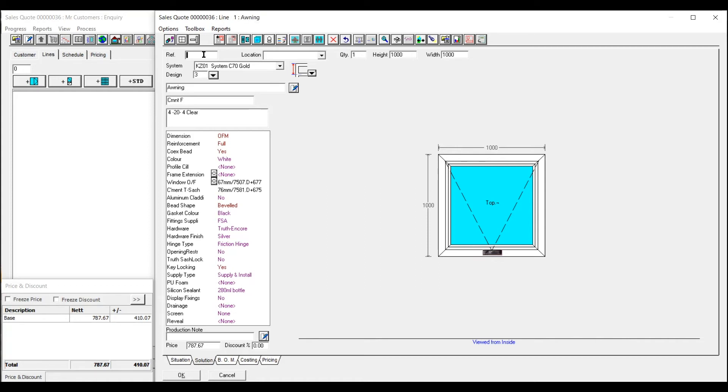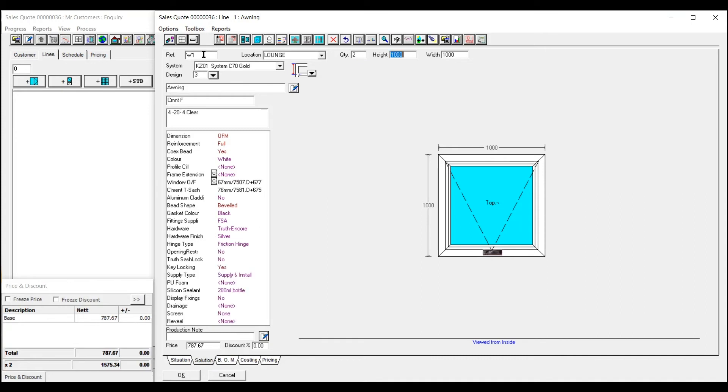Also across the top you've got your references. Location, quantity, sizes.